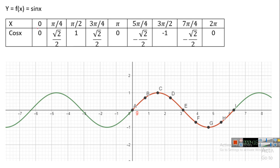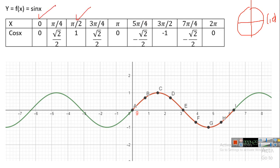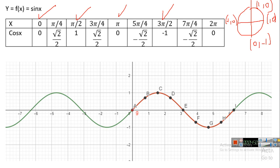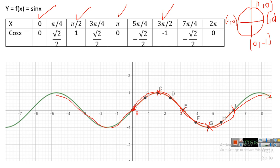For sine x, sine 0 is 0, sine pi over 2 is 1, sine pi is 0, sine three pi over 2 is minus one, and sine two pi is zero. Using these key points: at 0 the value is 0, at pi over 2 (approximately 1.5) it is 1, at pi (approximately 3) it is 0, at three pi over 2 (approximately 4.5) it is minus one, and at two pi it is zero. This is the form of the graph y equals sine x.